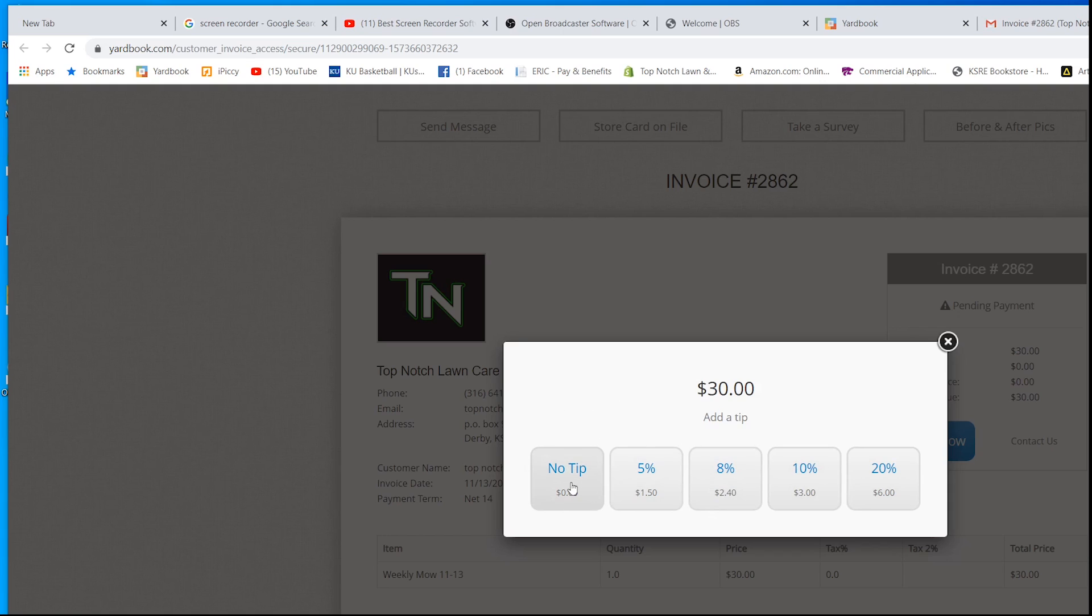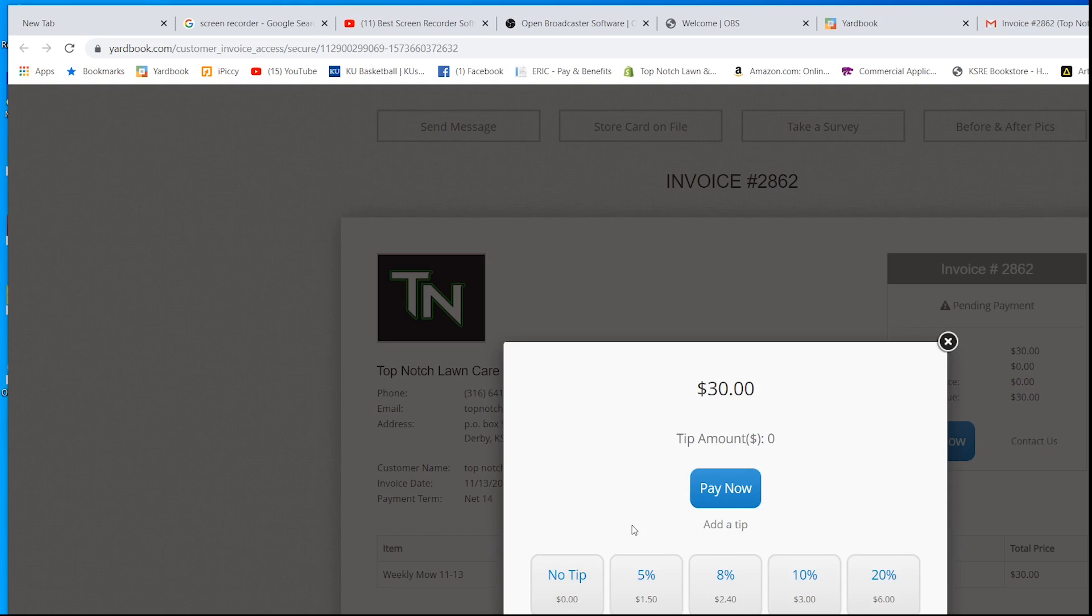I got some customers that will tip me every single invoice. Here, we're not going to tip them. $30 is way more than I want to spend on this. We're going to click pay now.